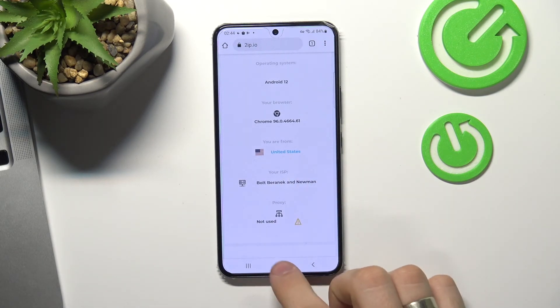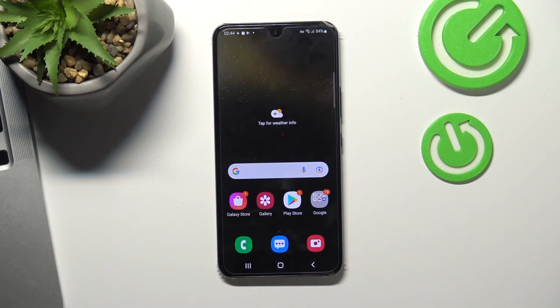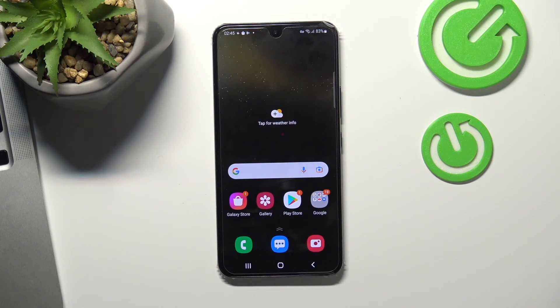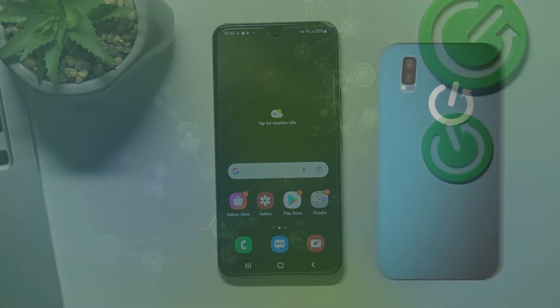And that's all. VPN works. Thank you for watching, like this video, subscribe to our channel and bye. See you.